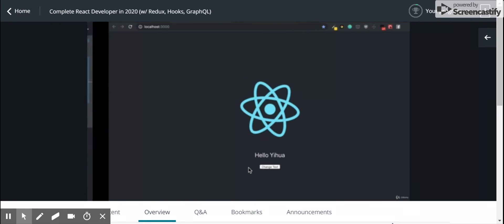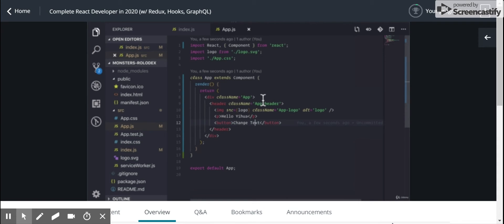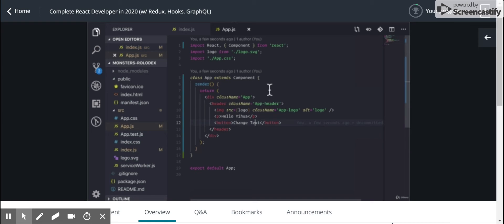The thing about that is by using a class component, we actually get access to this thing called state. What state is, is it's some object, a JavaScript object with properties that we can access at any point inside of our class.